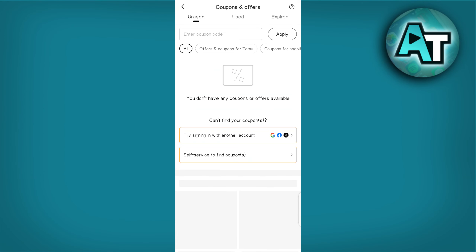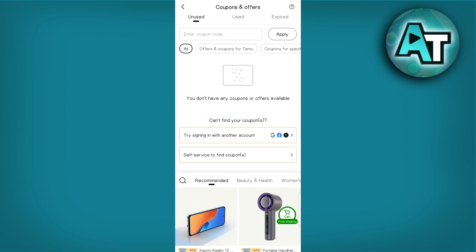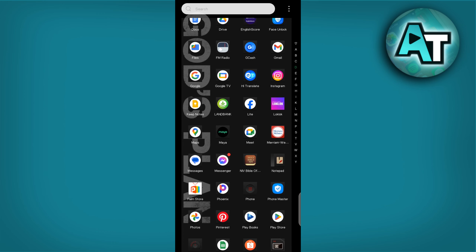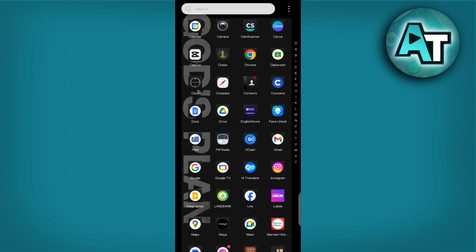Hey everyone, today I will show you how to get a free $100 TEMO coupon code to get free stuff without inviting friends.